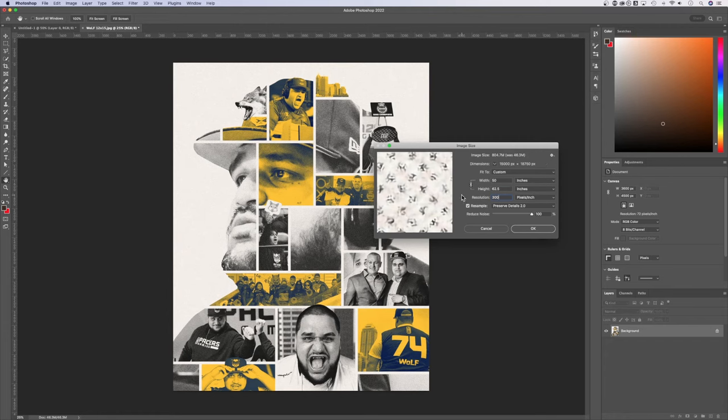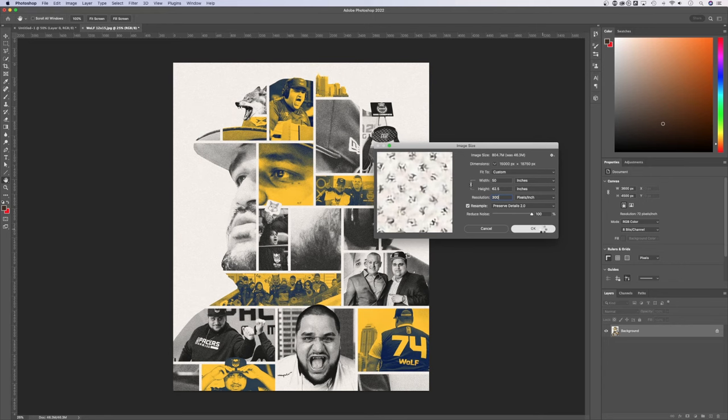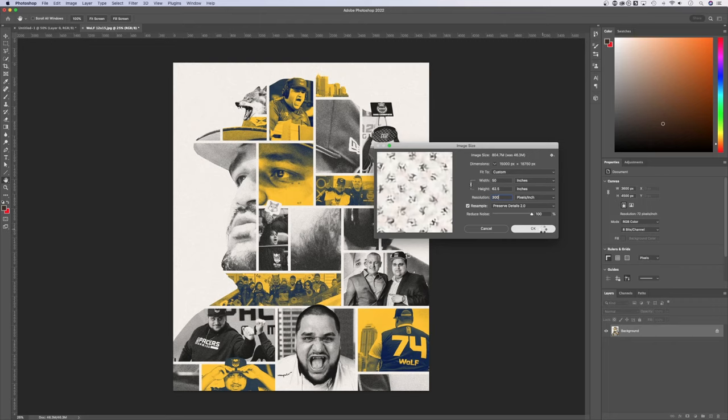Now this is going to not necessarily create a higher quality image, but Photoshop will do its best to scale that up. If you were to hit okay there, in the case of my document, it'll take a little bit of time for it to think and scale all of that up to make it the size that we just designated here between the width, the height, and the resolution.